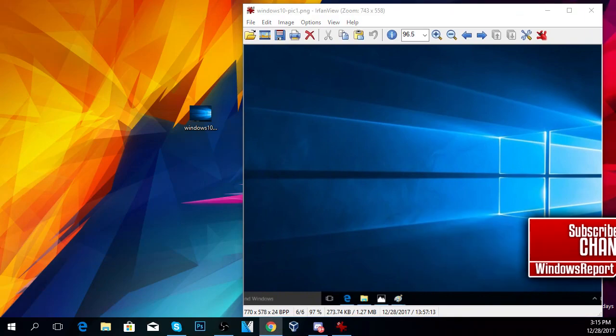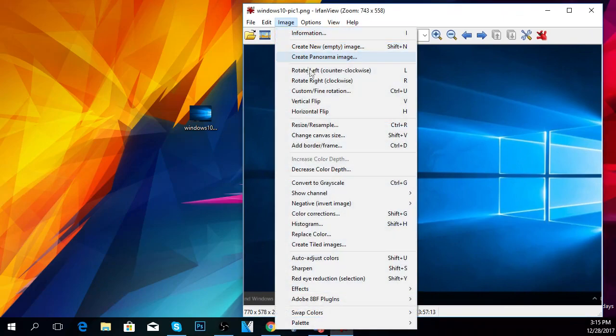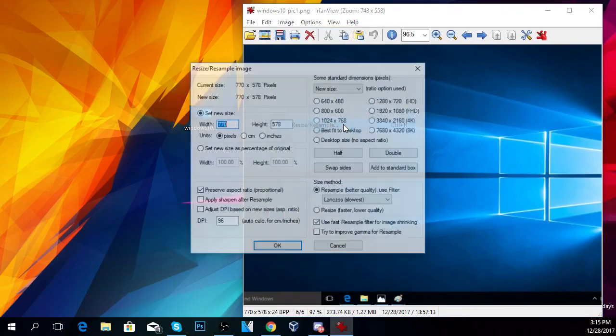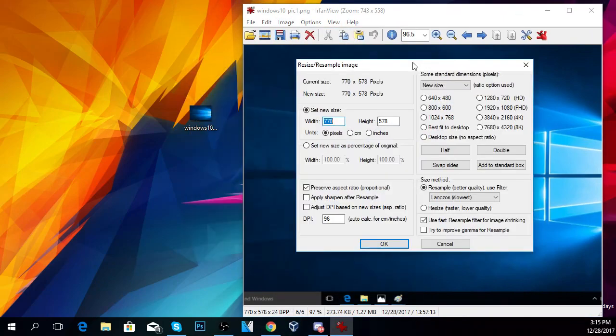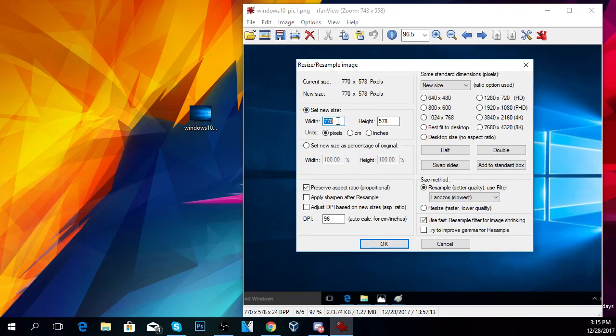Then I'll click on Image and then Resize and Resample. Here you're going to have a few settings to do. The first setting is to set the new size. I'm going to set it to this size.